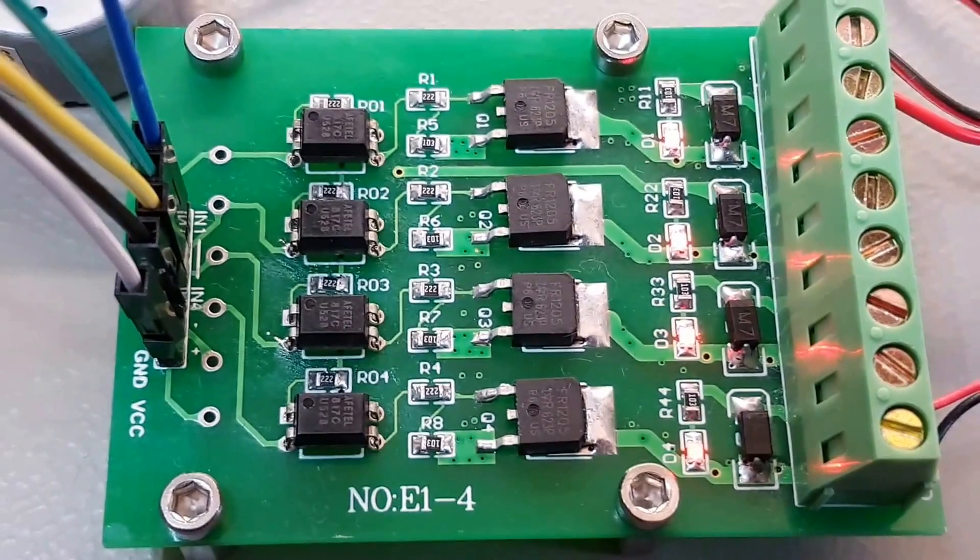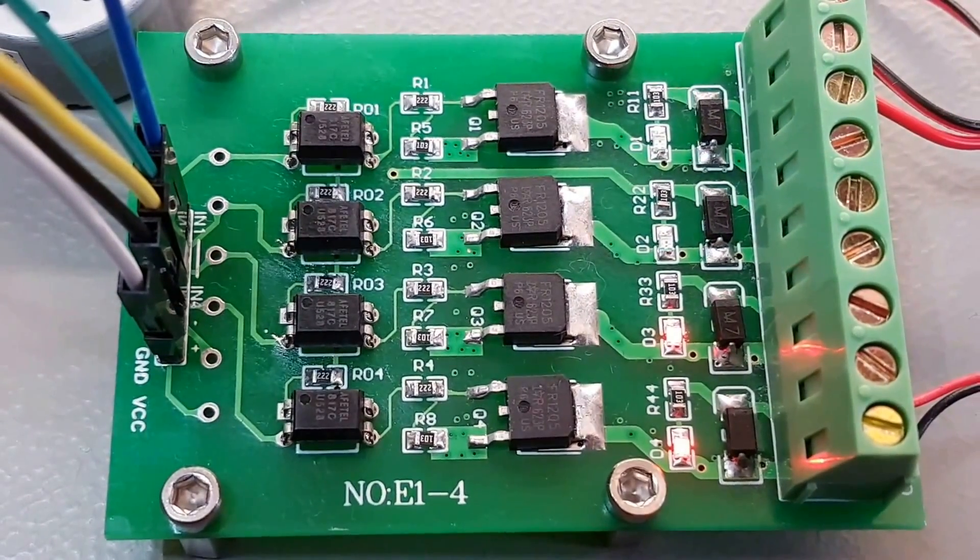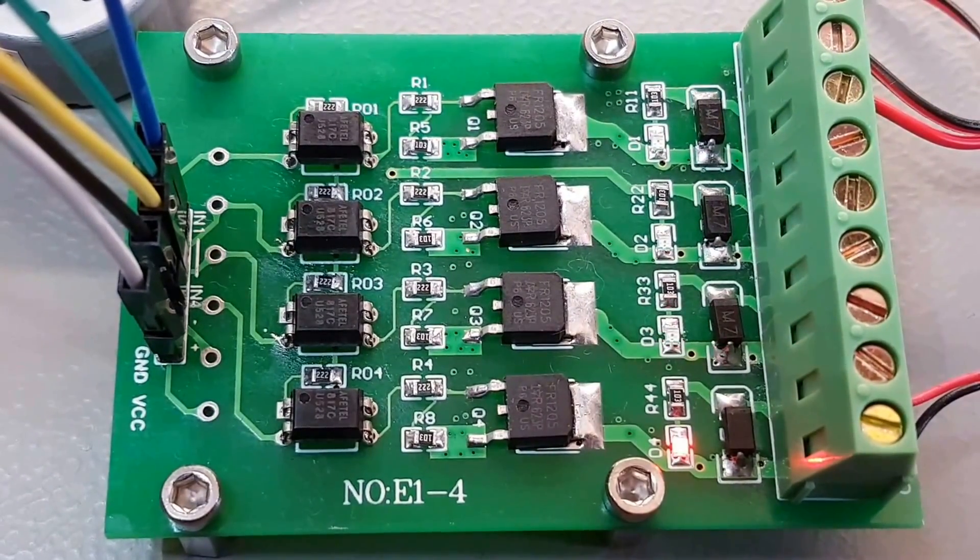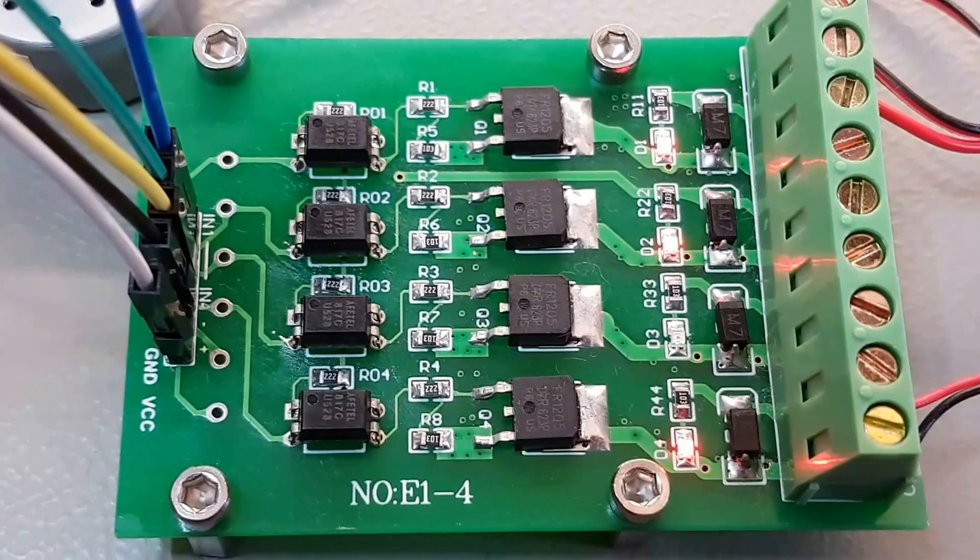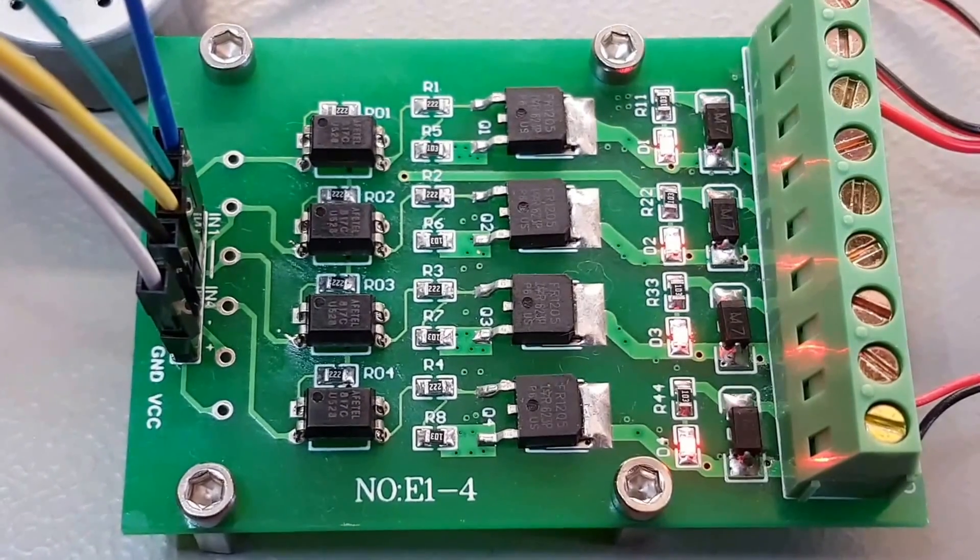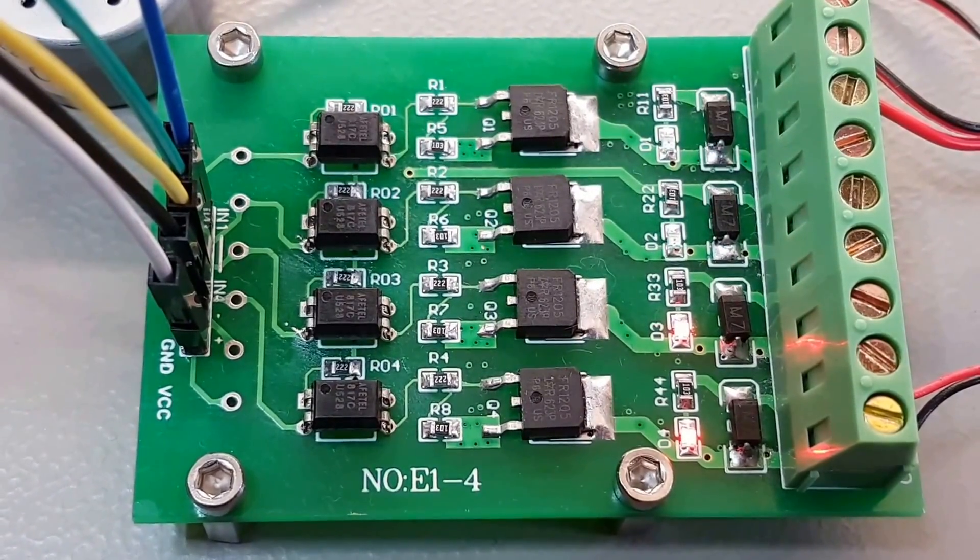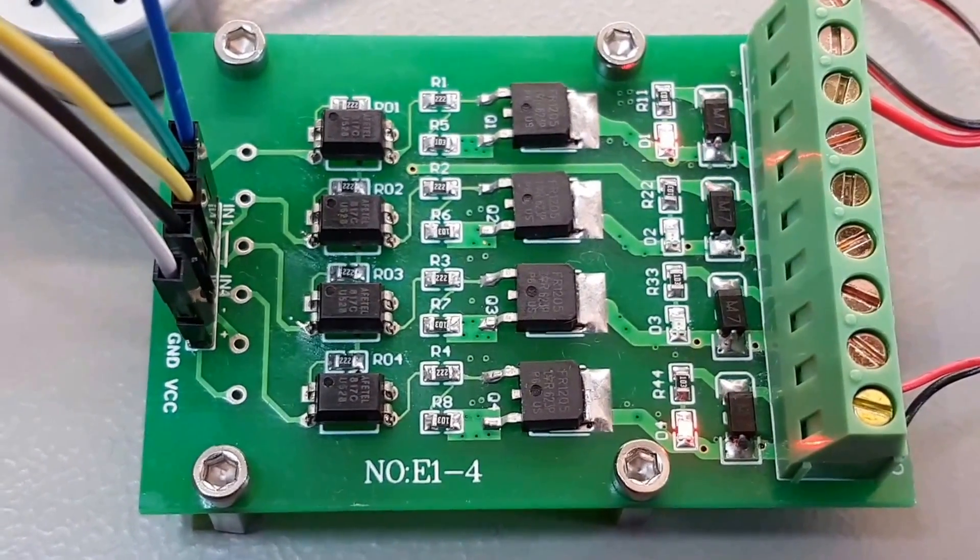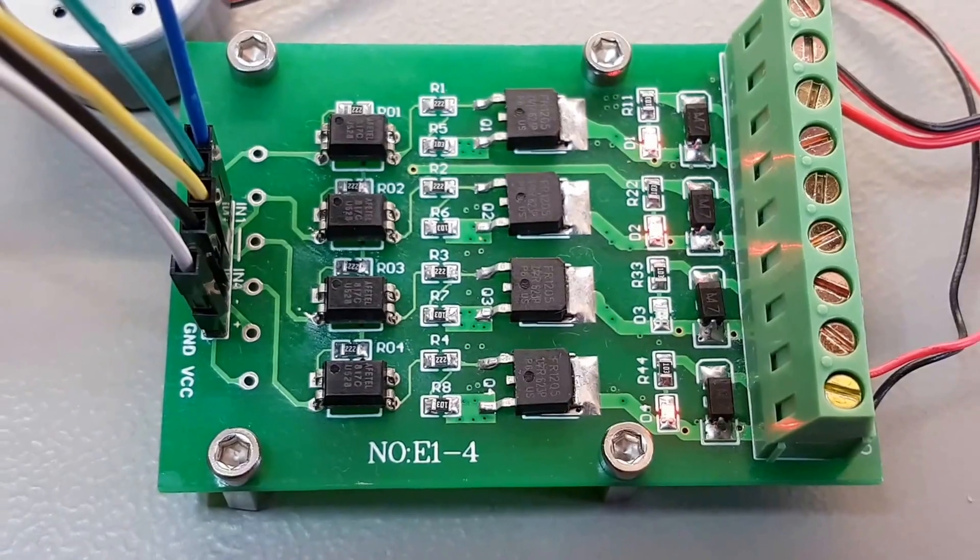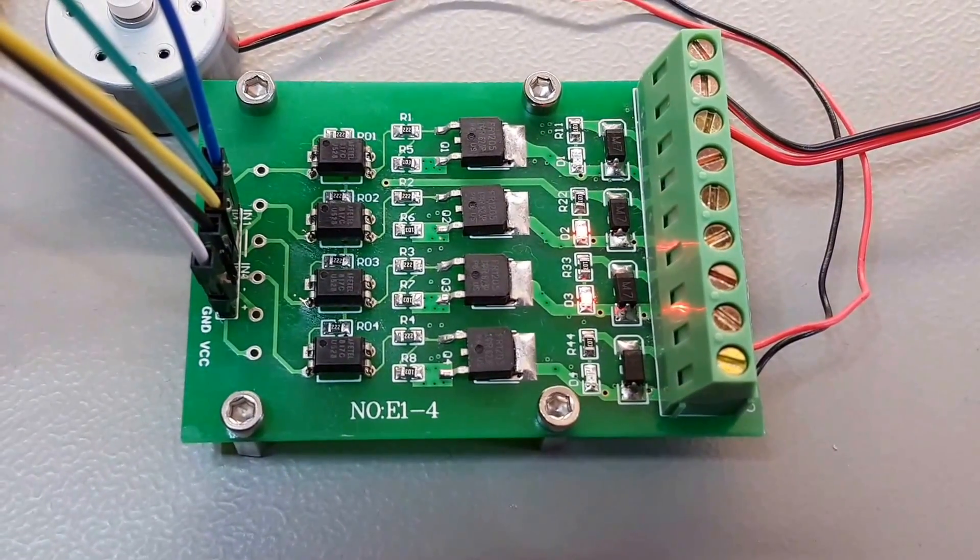And if one PCB is not enough, you can buy two or three to control several components like relays, motors, lamps and so on. Very nice little PCB.